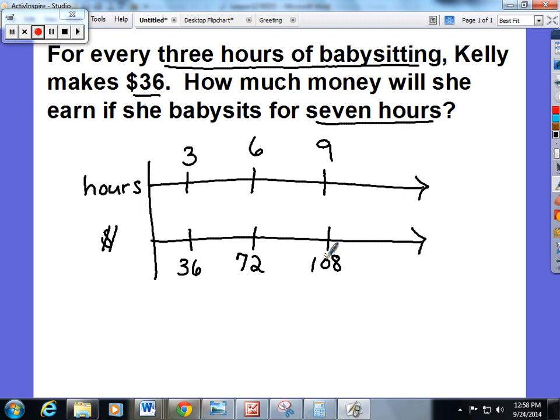The problem with this double number line diagram is that you don't have a seven. So there are two ways you can tackle this problem. I'm going to show you the more difficult way first — if you don't get this way, you're going to have to choose the easier way, and that's fine too. To get seven, I'm going to break this section of my line up into six, seven, eight, and nine.